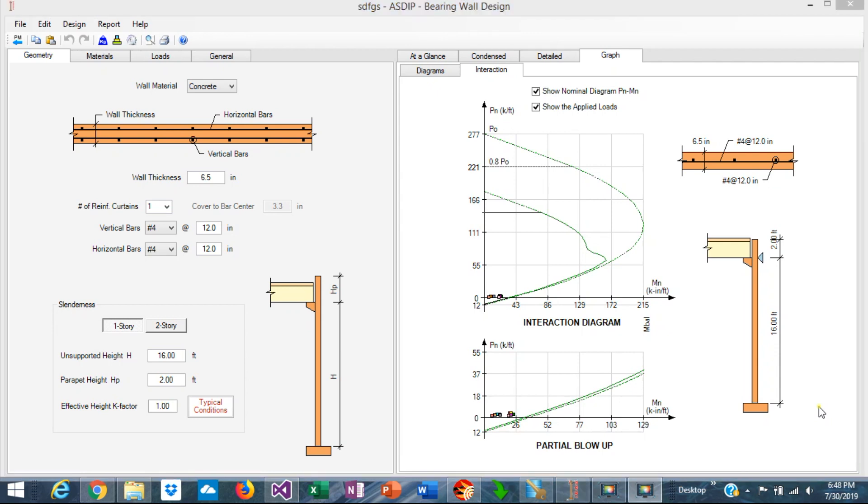ASDIP Concrete includes the design of bearing walls, both concrete and masonry walls. When the wall is solid, you can develop the interaction diagram and compare the applied loads versus the capacity.